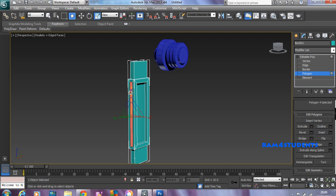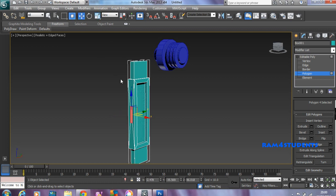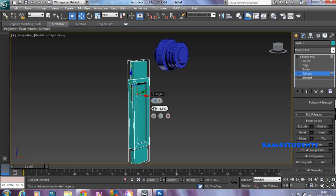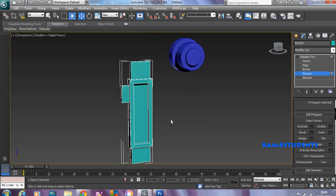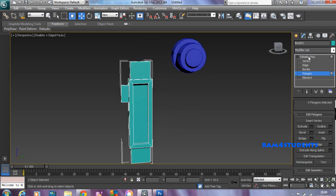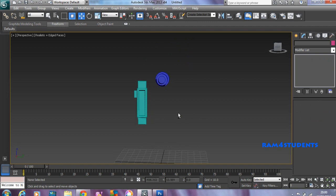Click on Scale, try to hold the Z-axis and scale it down. This will create some basic effects. I'll move it, pull it out. If you check here, you got something like this.